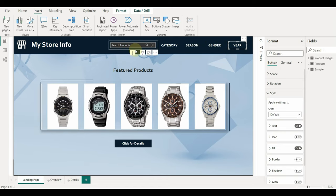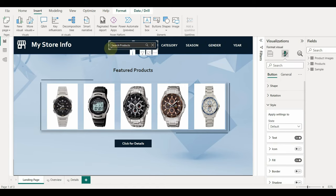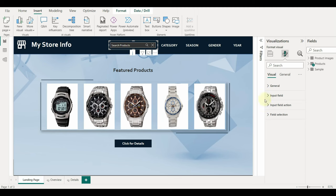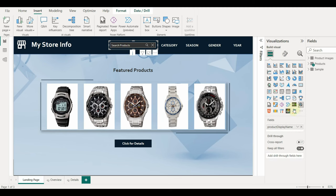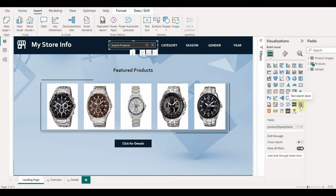The search box is also a custom visual known as text search slicer. For this, I have created a video and added a link in the description.